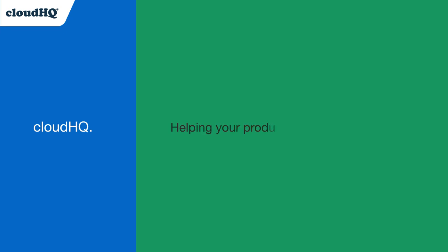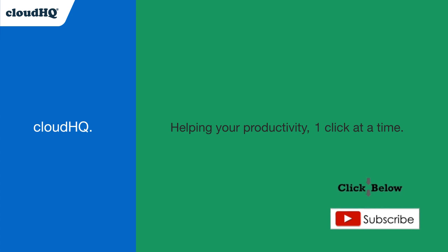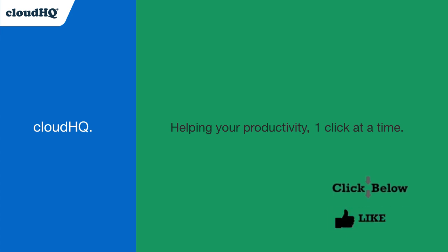CloudHQ, helping your productivity one click at a time. Don't forget to hit the like and subscribe button if you want to know about all the latest apps that make you more productive at work.